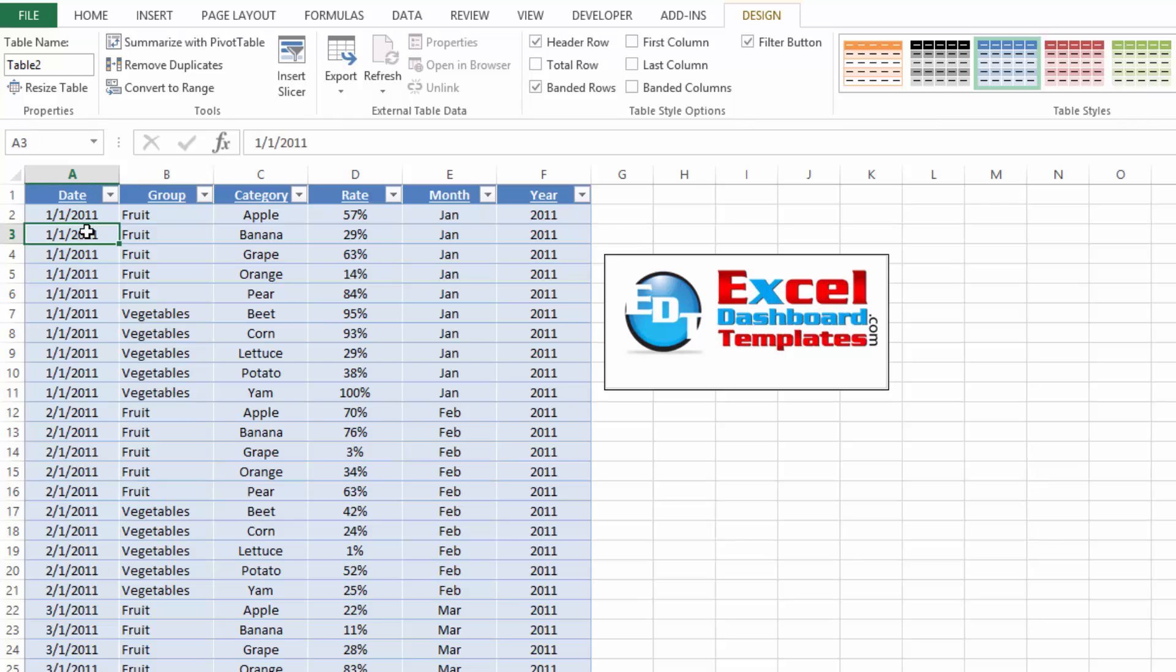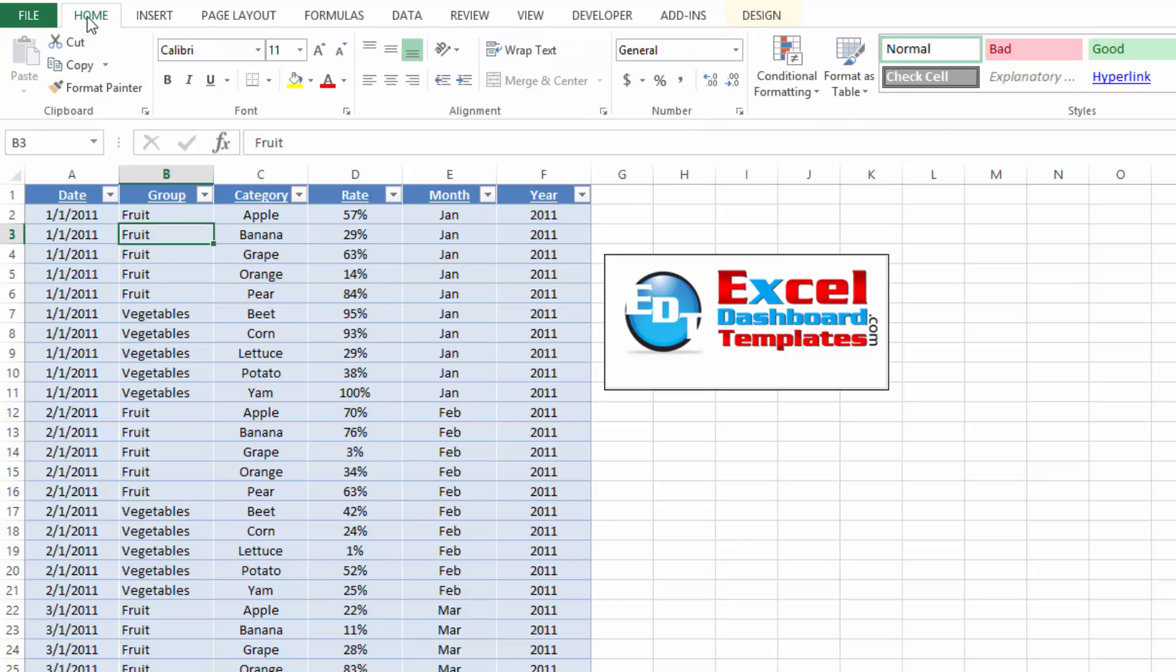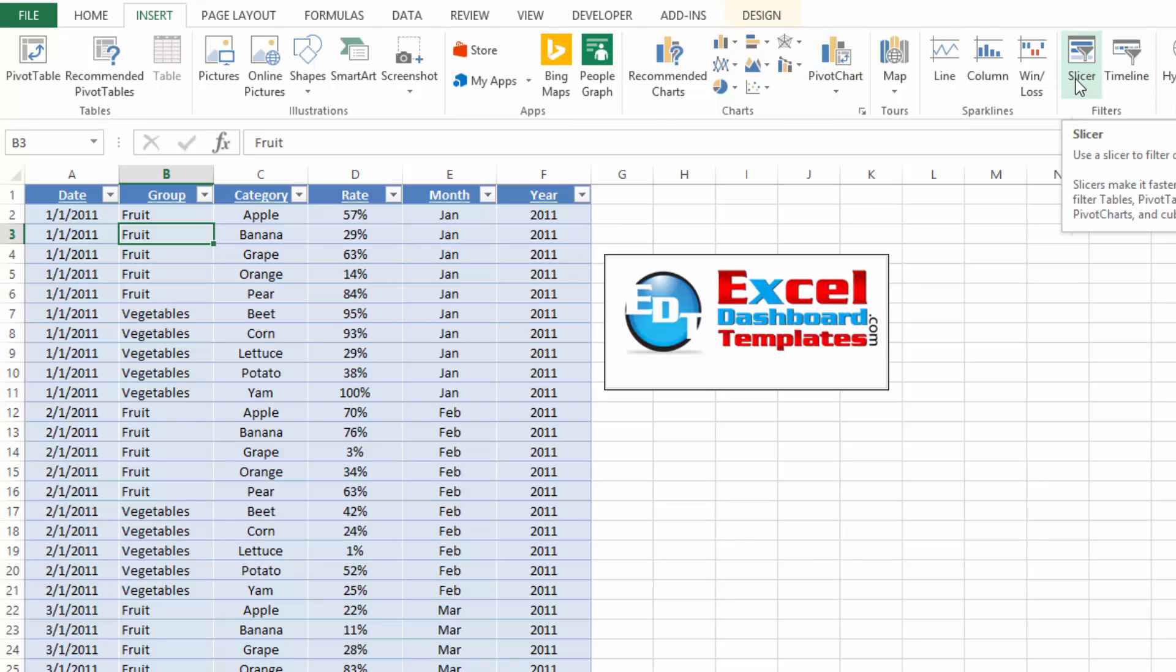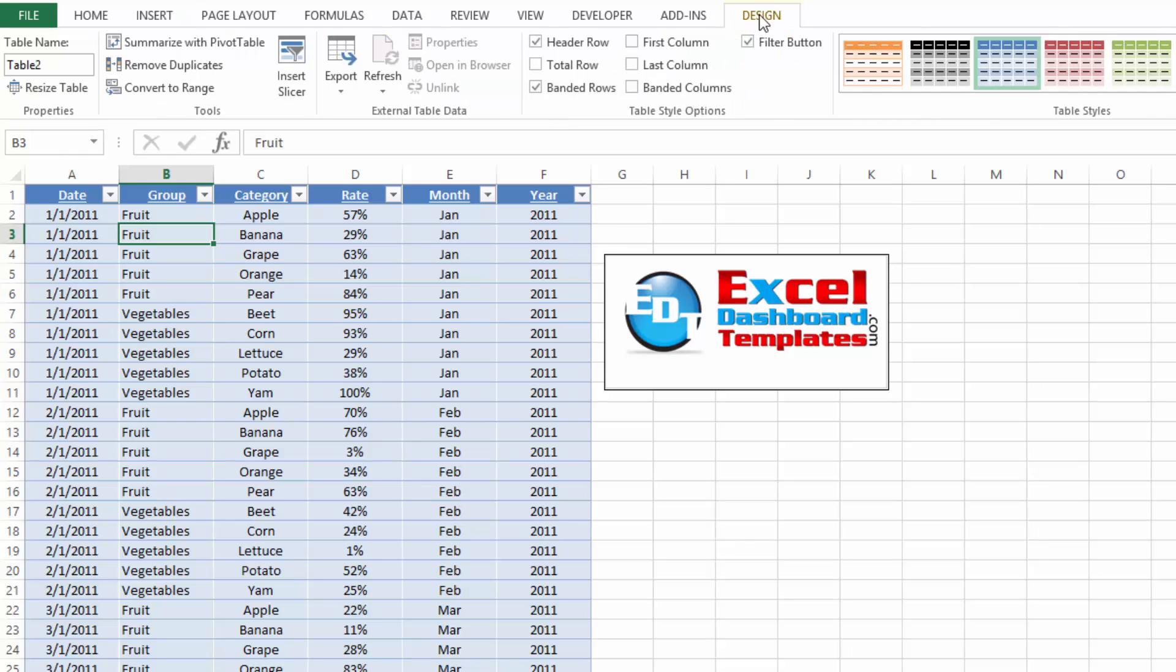So let's go ahead and create the slicers now. What you want to do is go anywhere in your data table, go up to your Insert ribbon, and then you'll see right here in the Insert ribbon, it says Slicer. So you can do it from the Insert ribbon, also from Table Tools on the Design ribbon. Once I'm in the table, my contextual help or ribbon will show up, and you can see there's an Insert Slicer there as well.